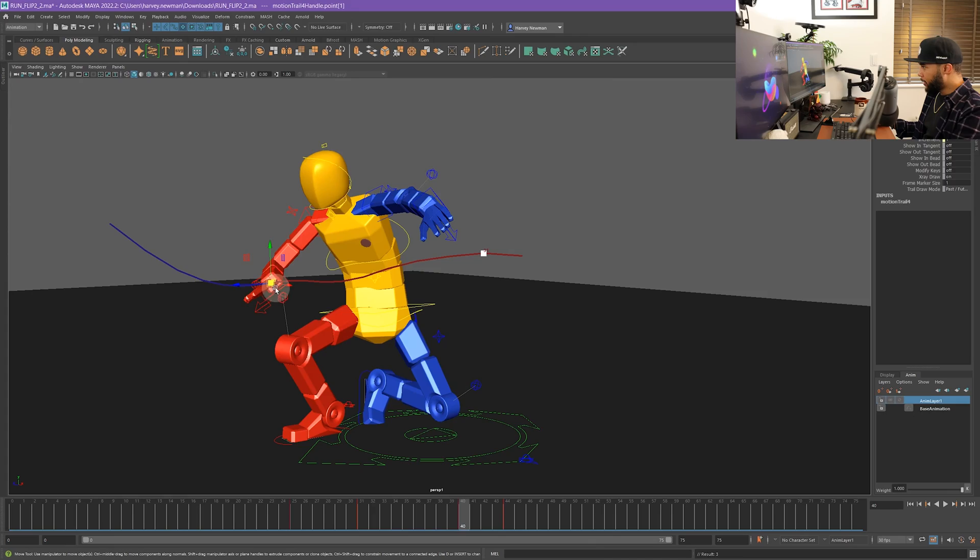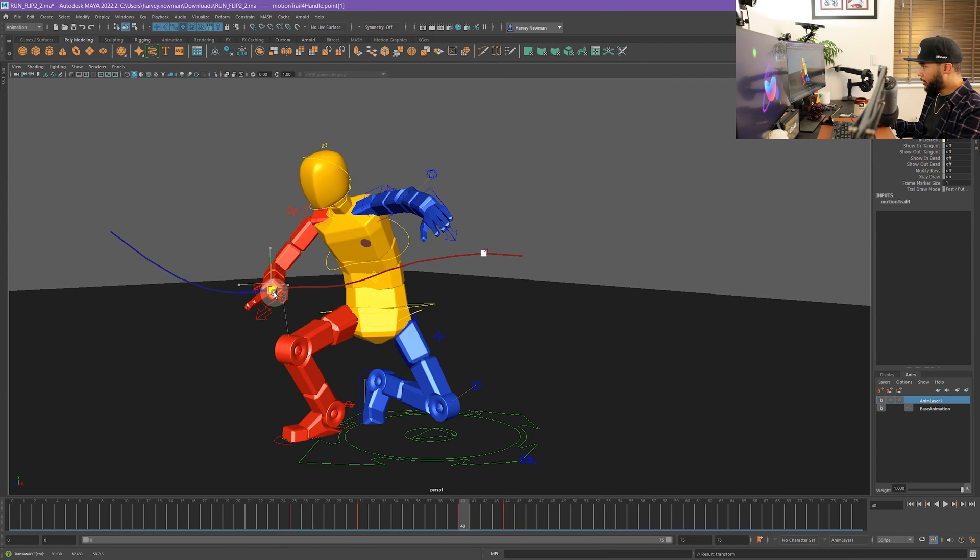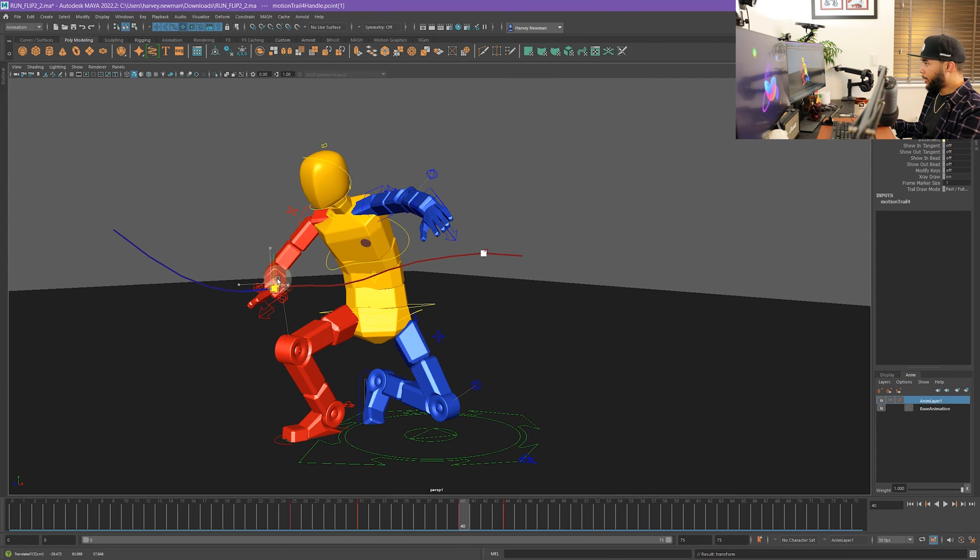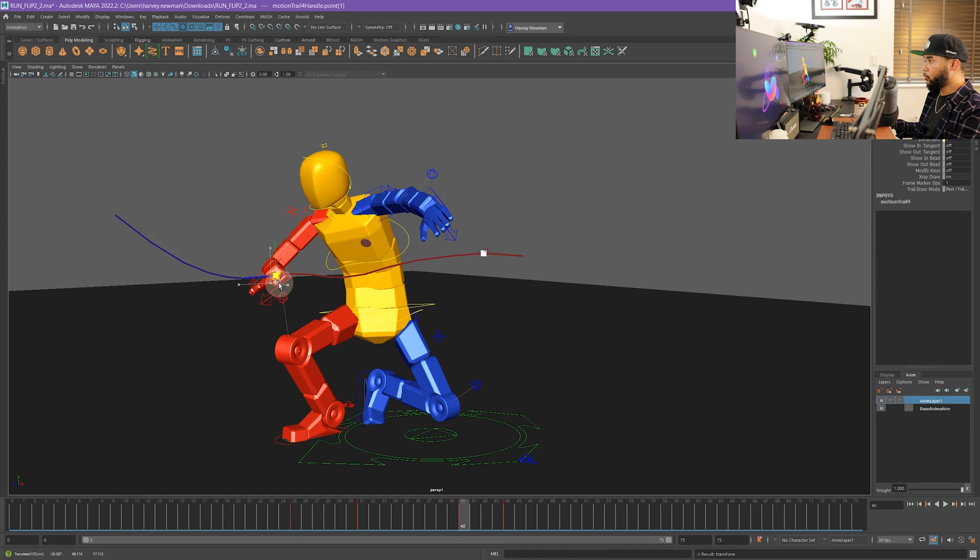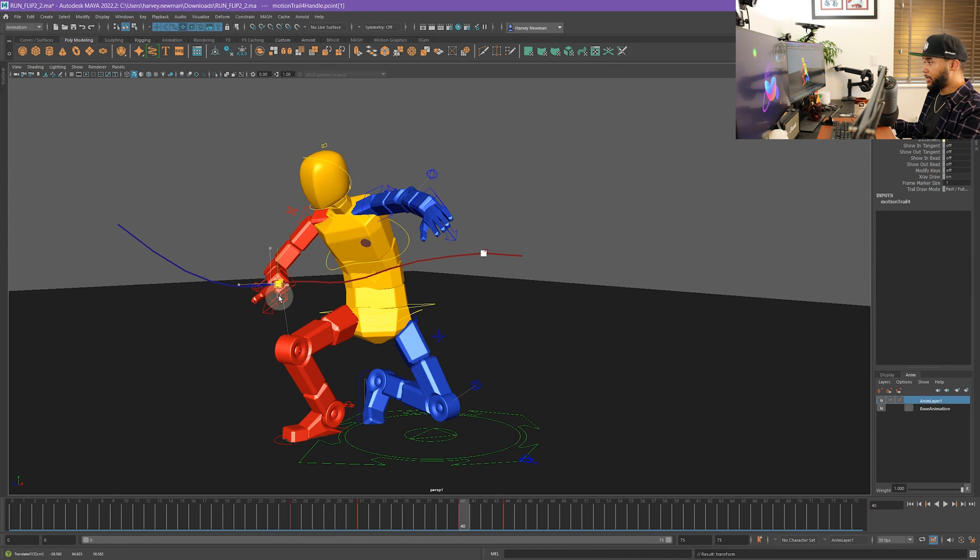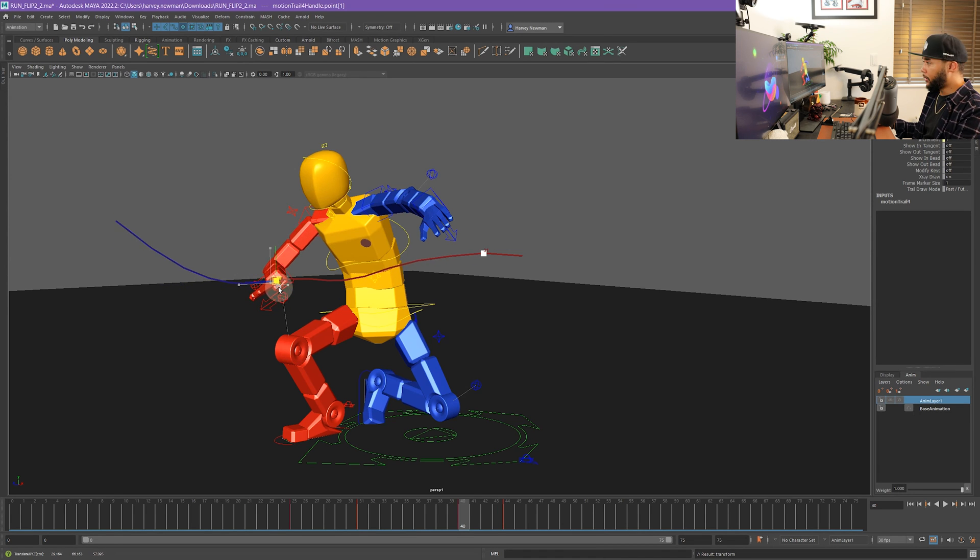The best absolute thing about this motion trail - and this is the thing that I really like and I think makes it incredibly useful - is that just like a layer, when you put a layer on top of a motion, it affects not only the key but the surrounding area of your animation. The same exact thing happens with this motion trail here. If I actually move this motion trail, see what happens?